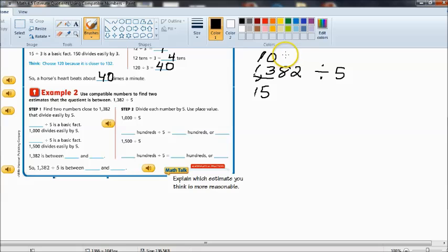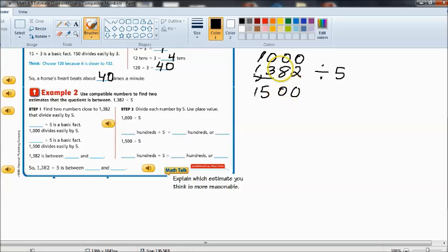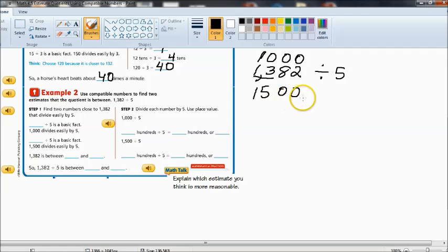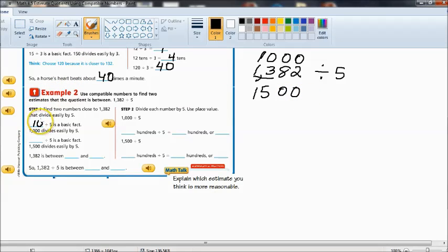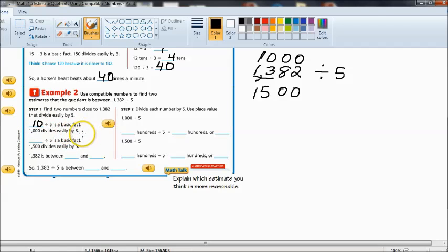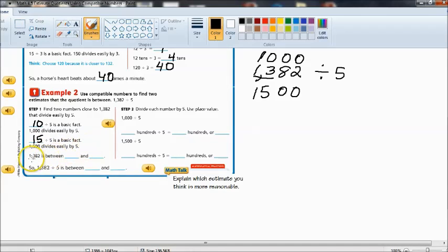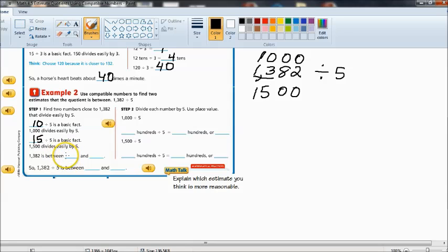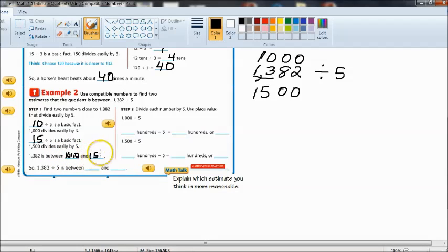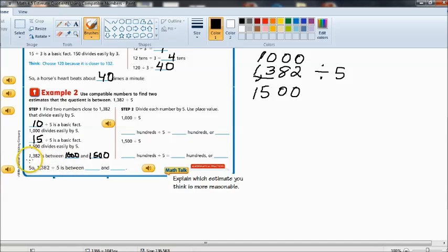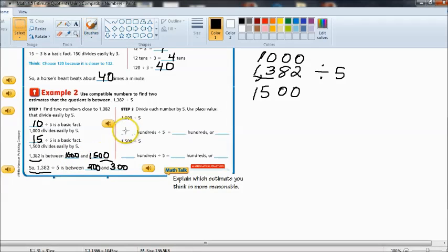And then another multiple of 5 that would be greater than 13 would be 15. But we know that 10 is 10 hundredths so we would put the two zeros there and 15 would be 15 hundredths. And of course we can also say that instead of 10 hundredths it's 1,000 or 1,500. So 1,000 divides easily by 5 and 1,500 divides easily by 5. 1,382 is between 1,000 and 1,500. We know that our actual dividend is in between these two multiples of 5.